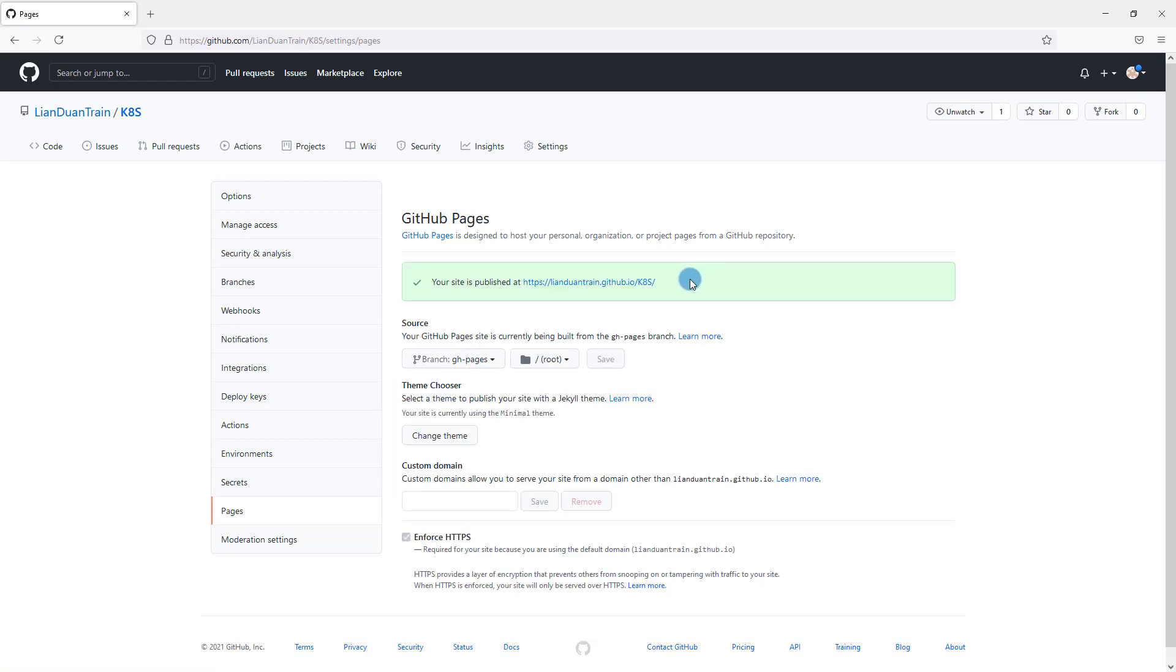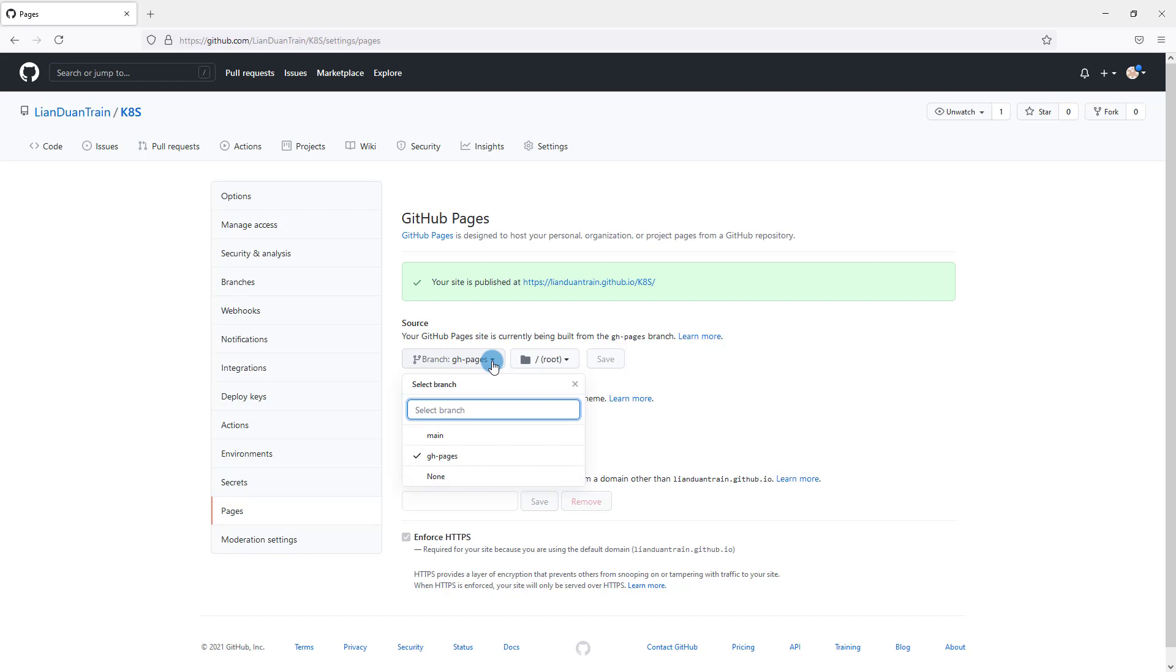After enabling, your site publish URL is generated. Also a new branch is created, named gh-pages. Enable GitHub page process completed.